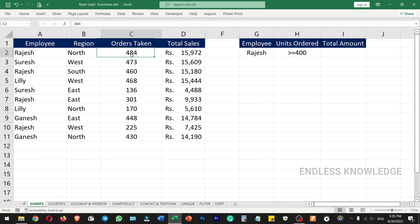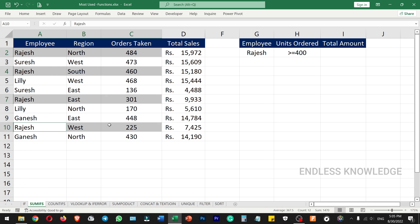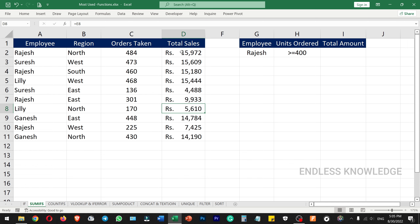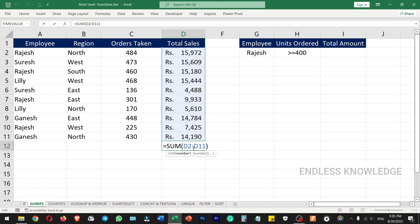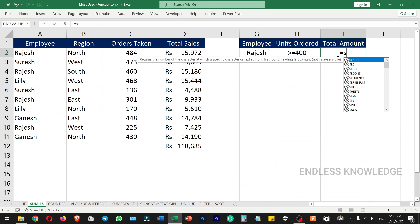The next function is SUMIFS. There is a small dataset with employees by region. We want to find the total sales. Employees are in the north region, south region, east, and west. To calculate the total amount of sales for a specific employee and region, we can use the SUMIFS function.